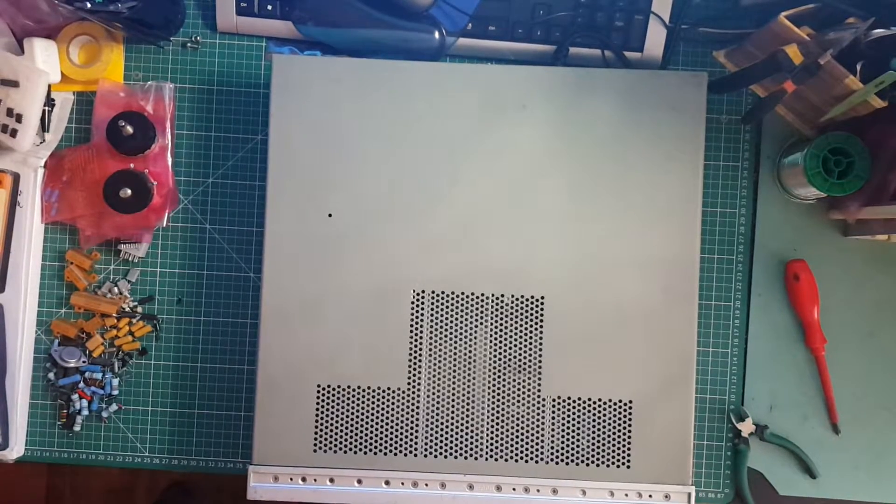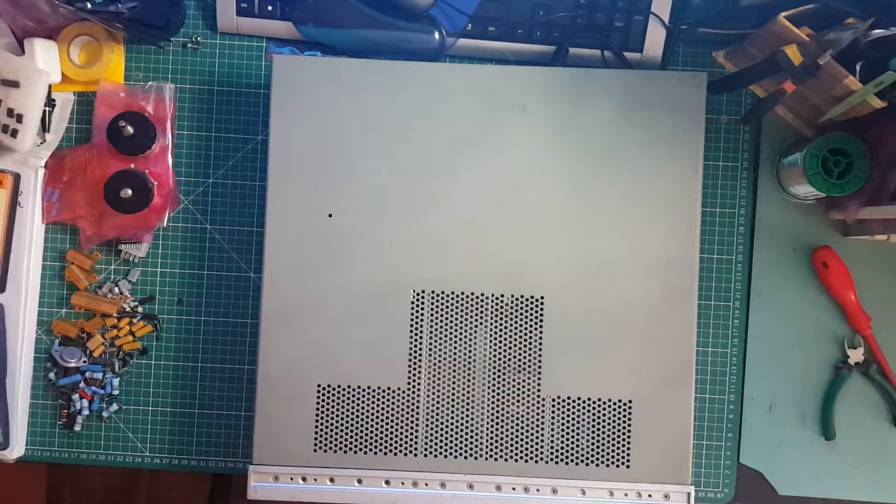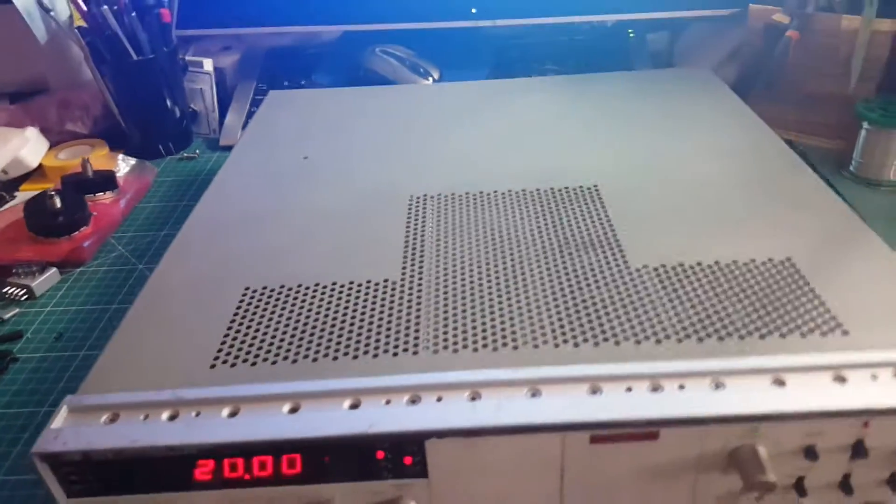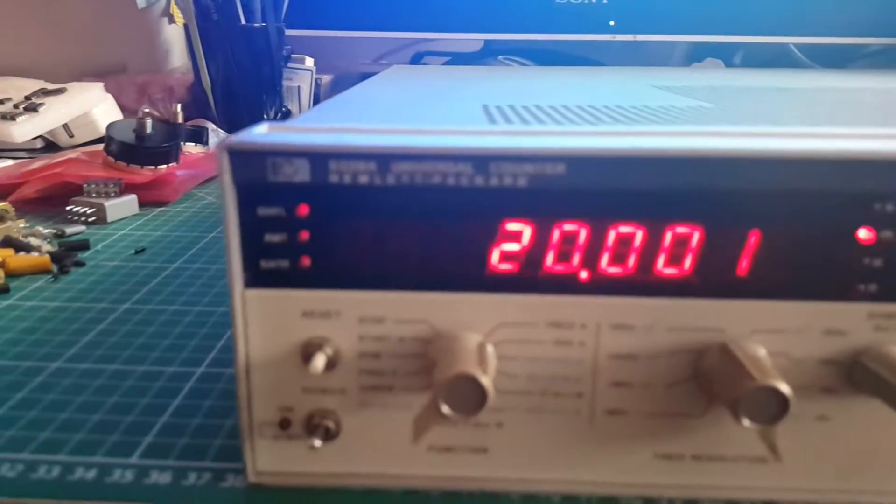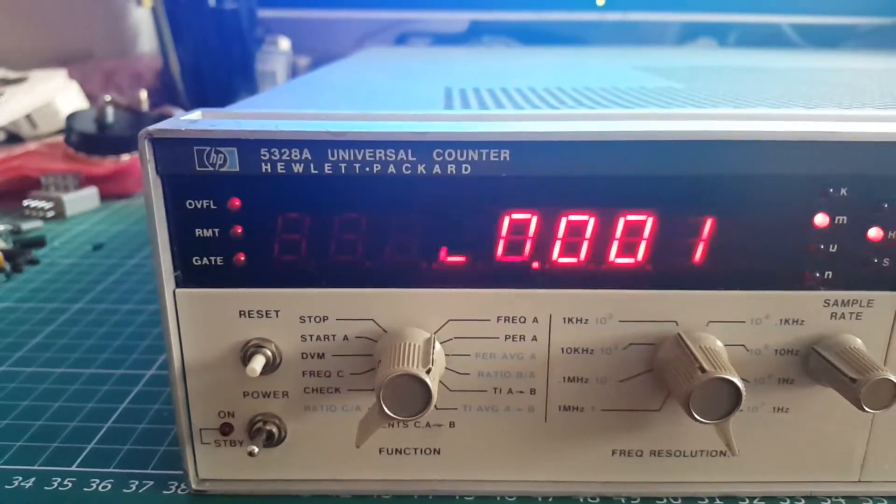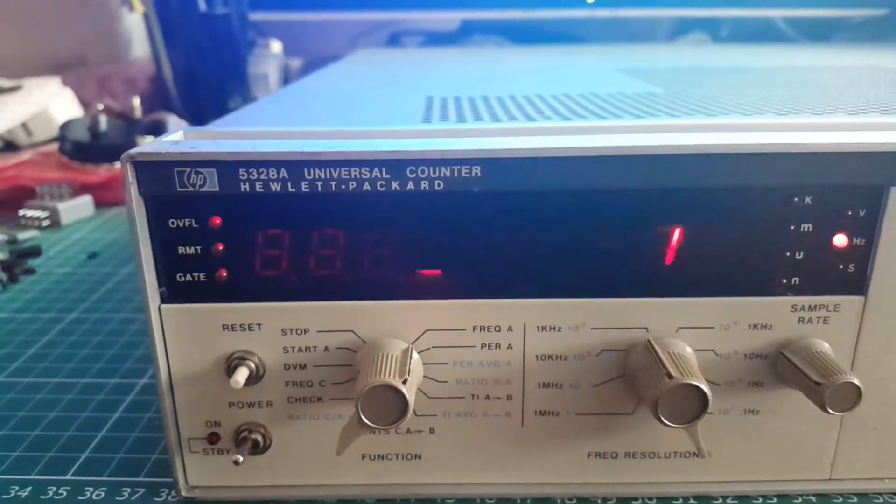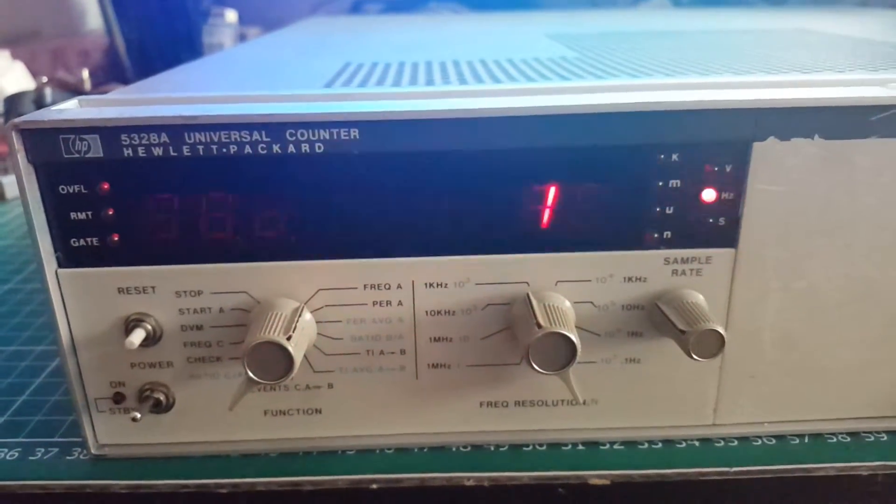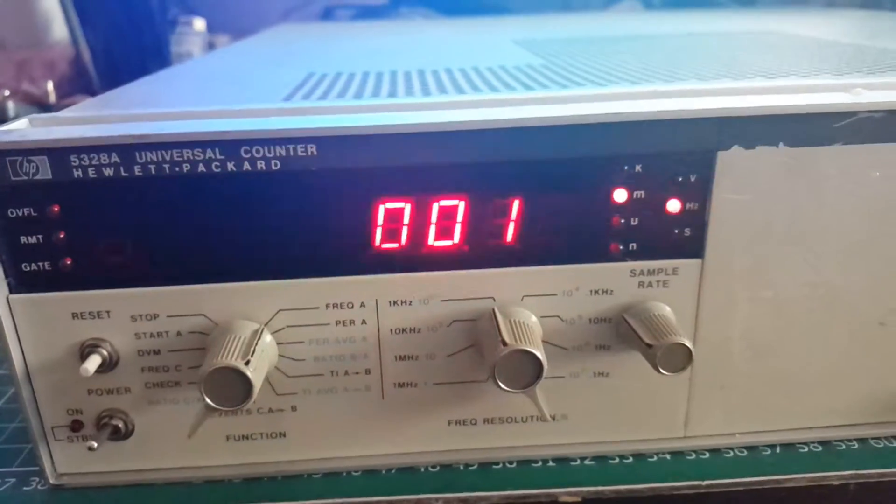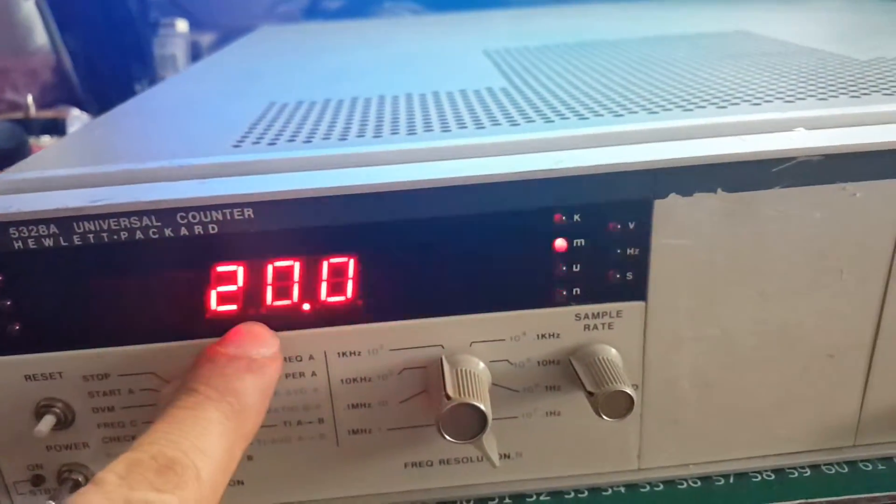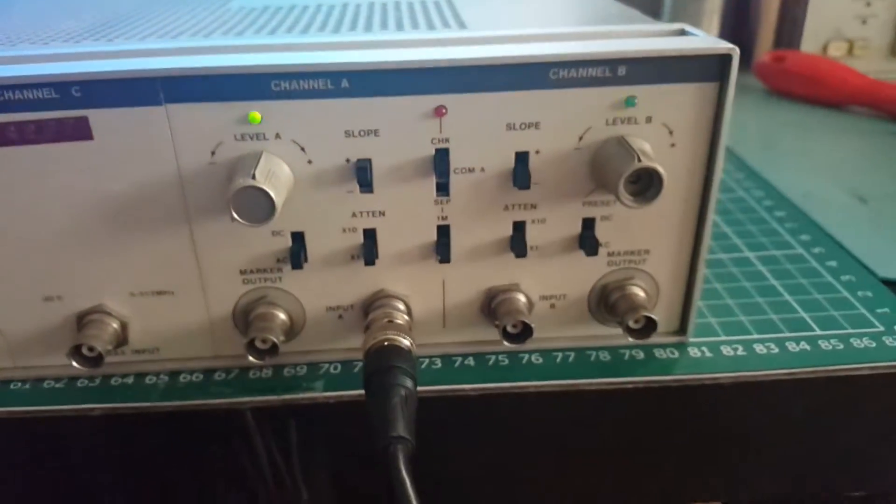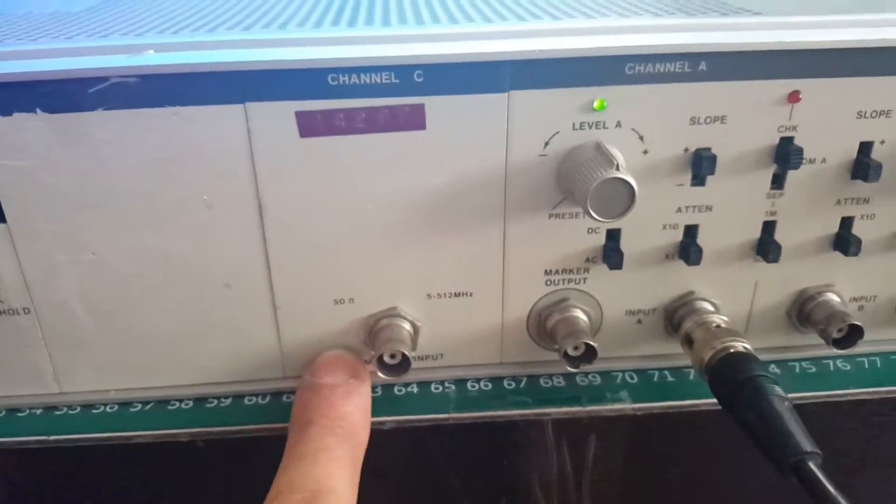Hello everyone, it's time for another video. This time we got this piece of gear. We have a Hewlett Packard 5328A universal counter, and you can see the camera shutter interfering with the multiplex of the LEDs. Here are the inputs, and this has the option C channel on it as well.